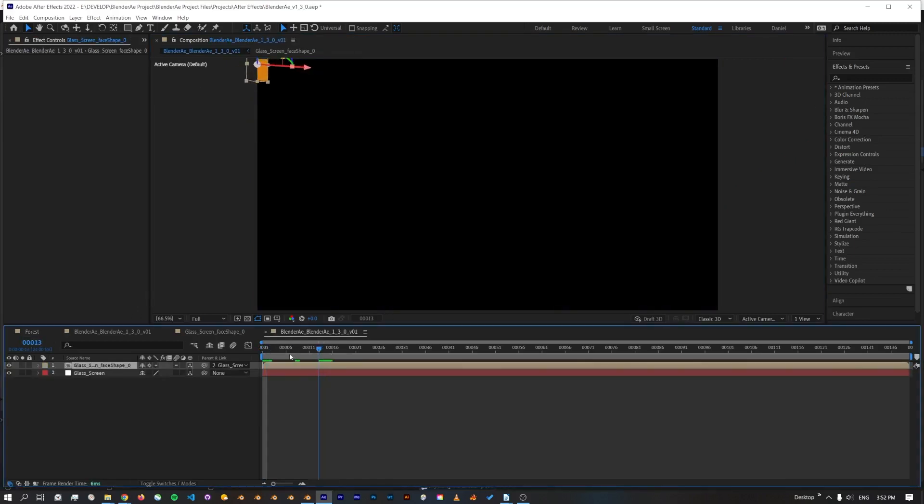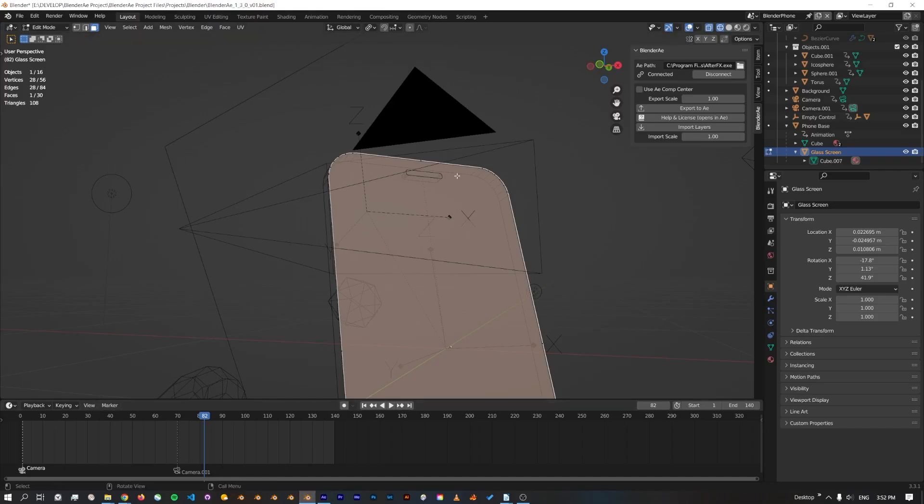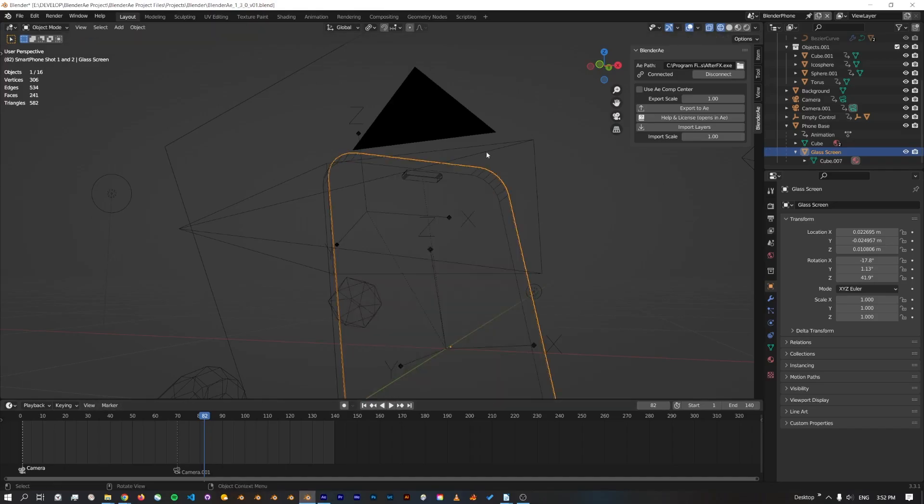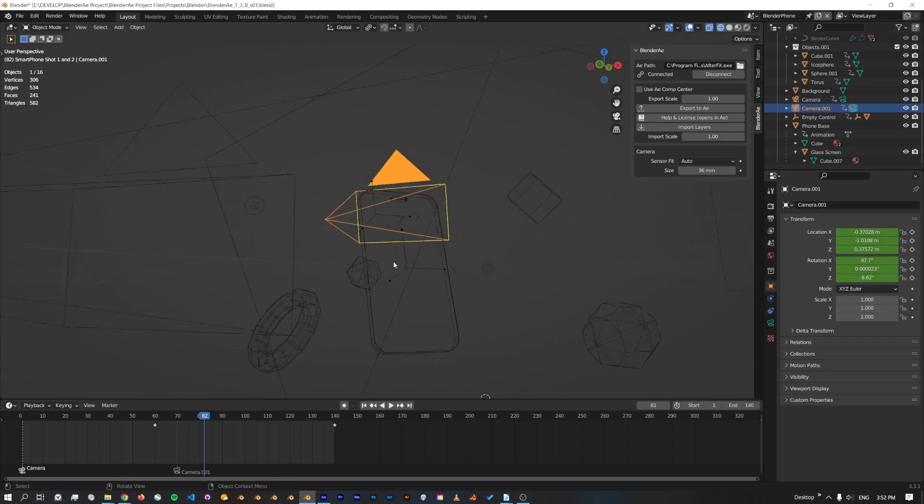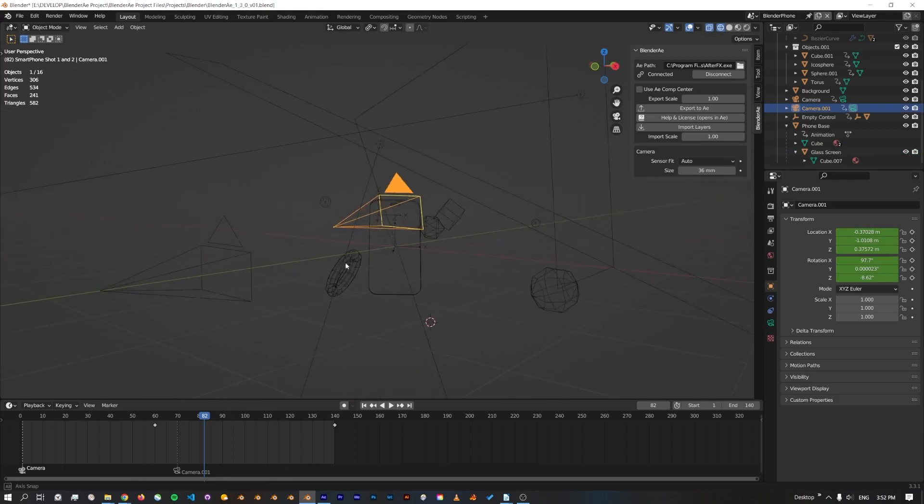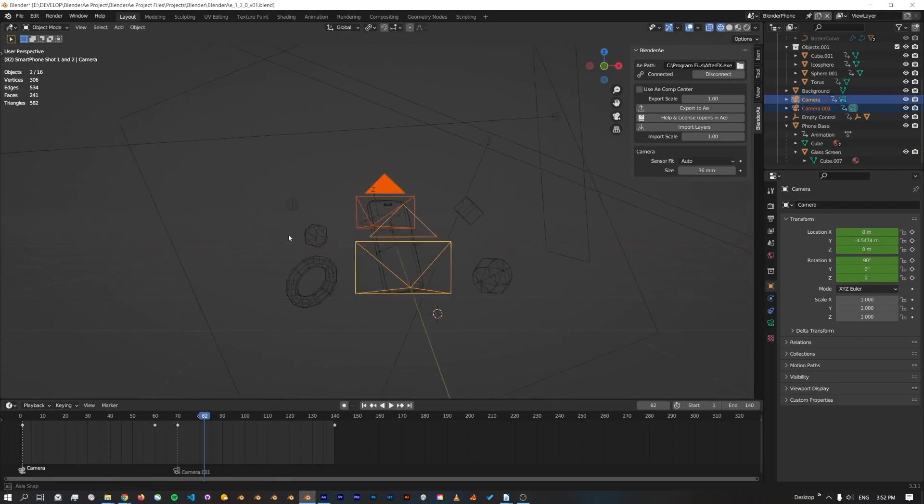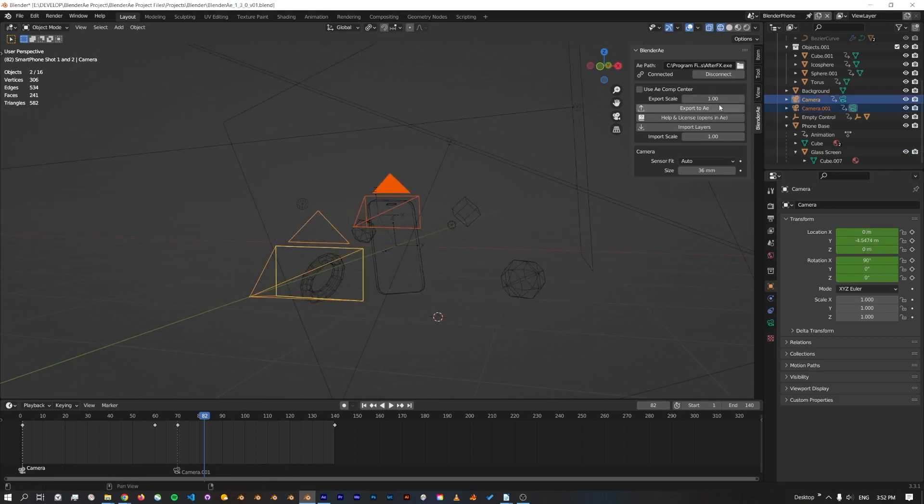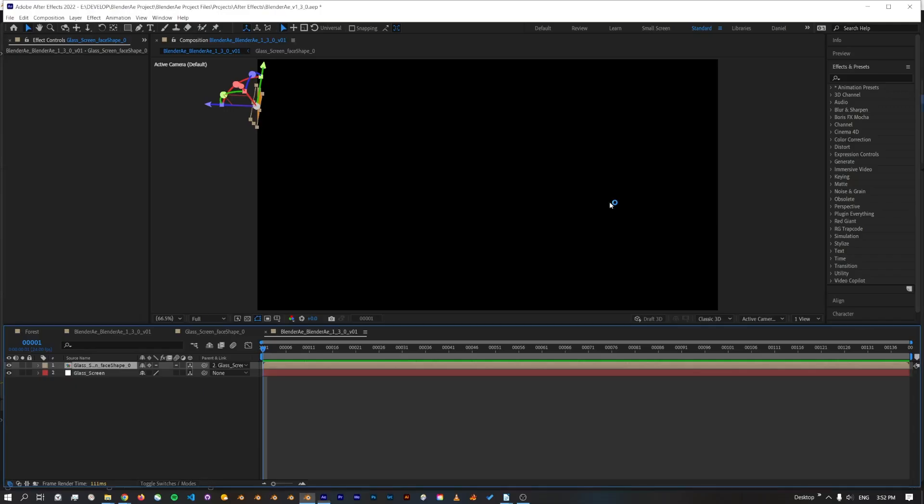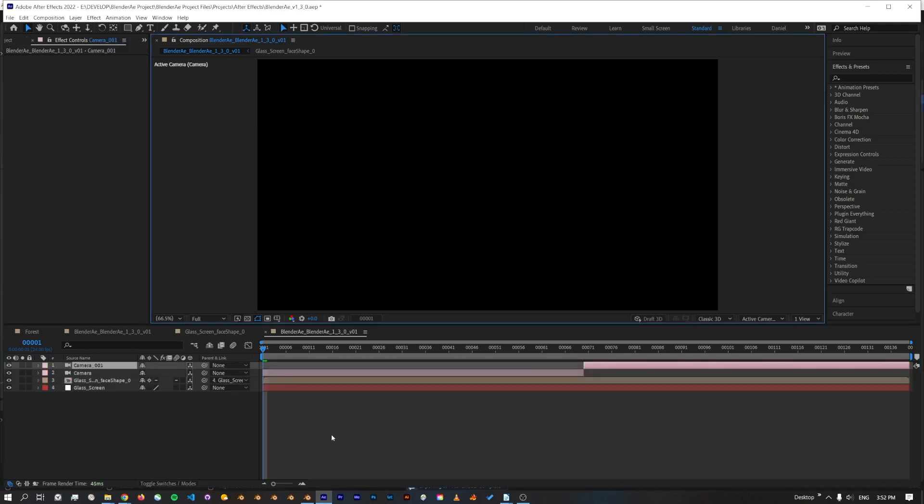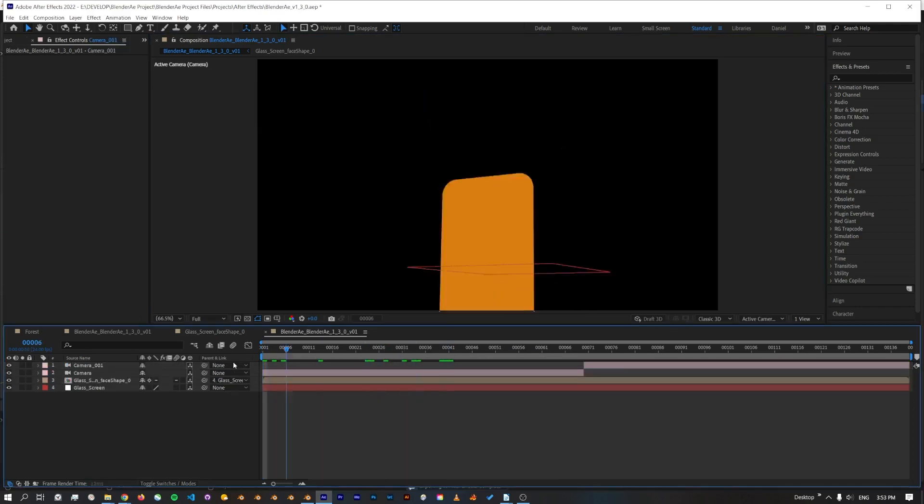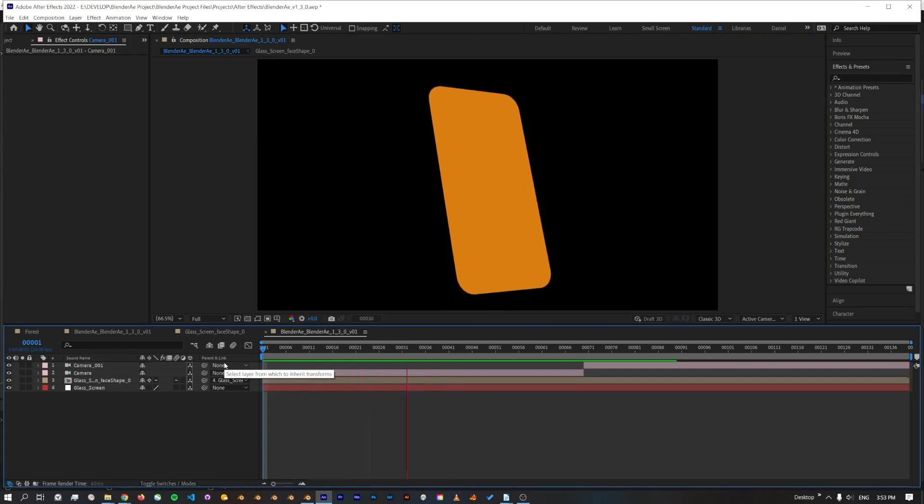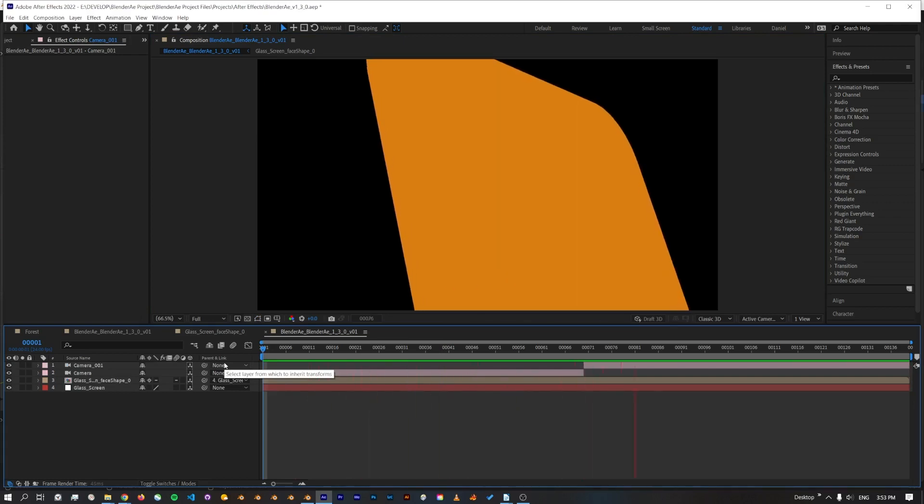Now I can see that the face is in here, but I forgot to select the camera, so jump back to Blender. I'll select both the cameras because there's actually two cameras in this scene and export those.